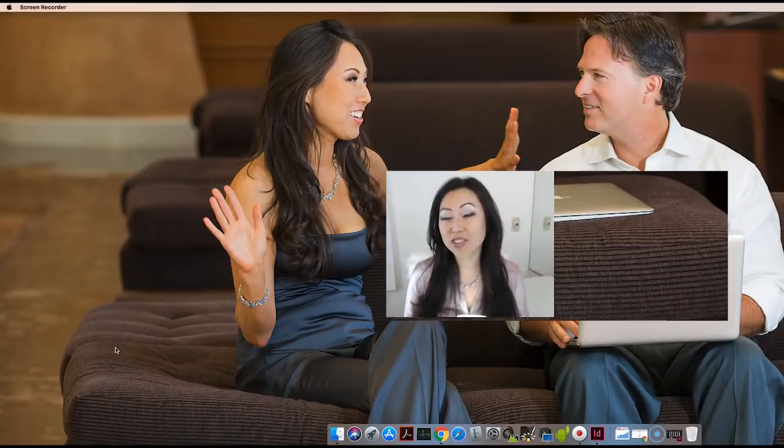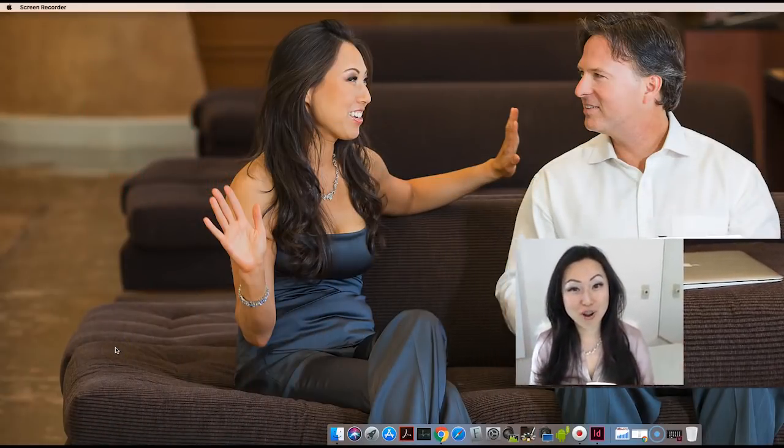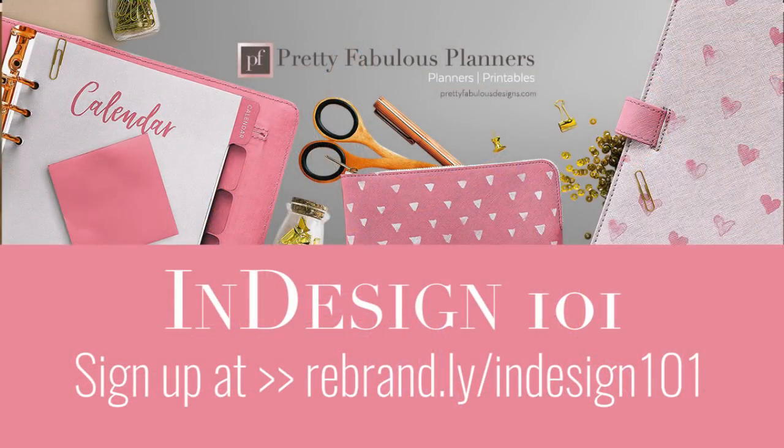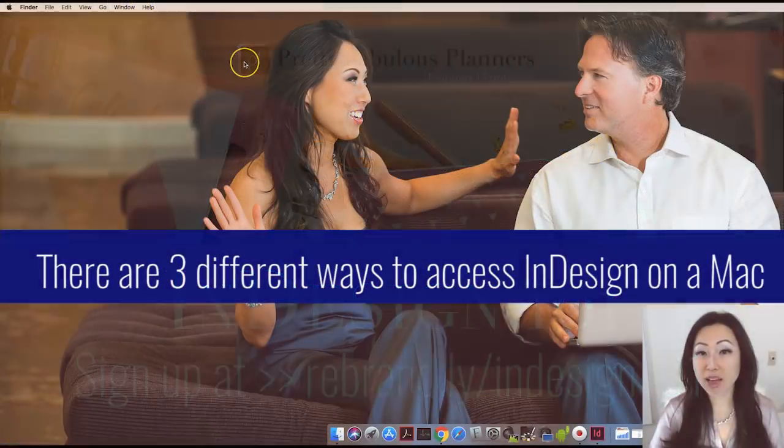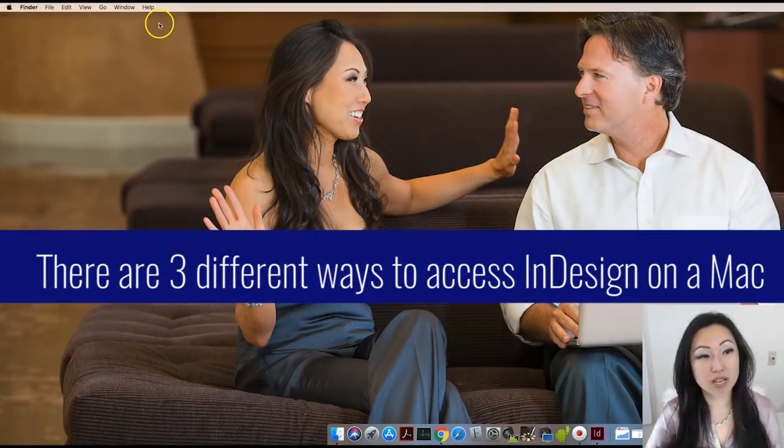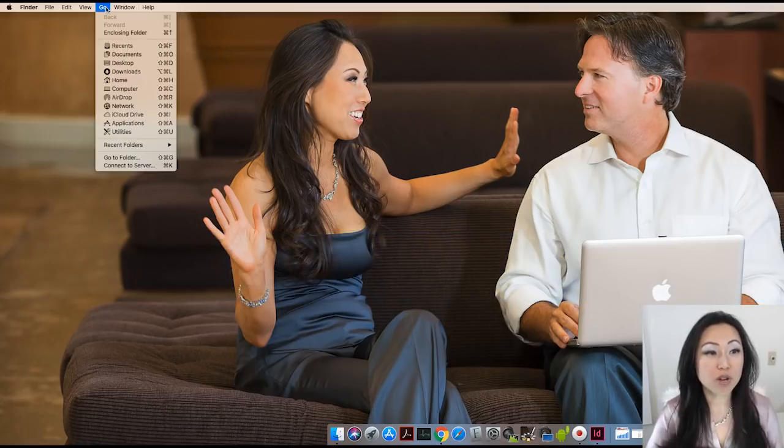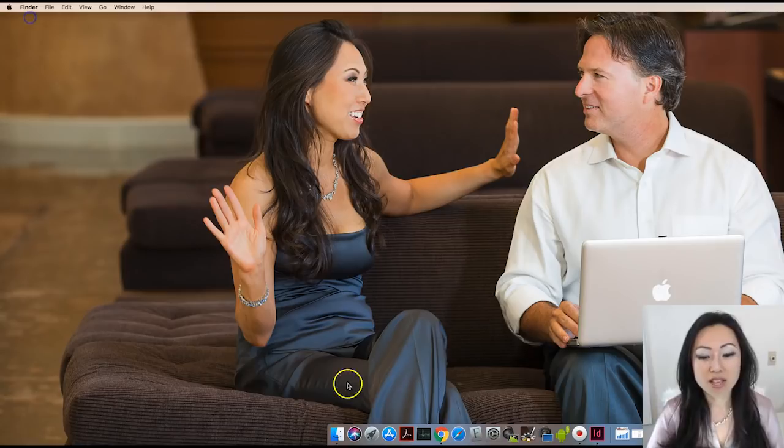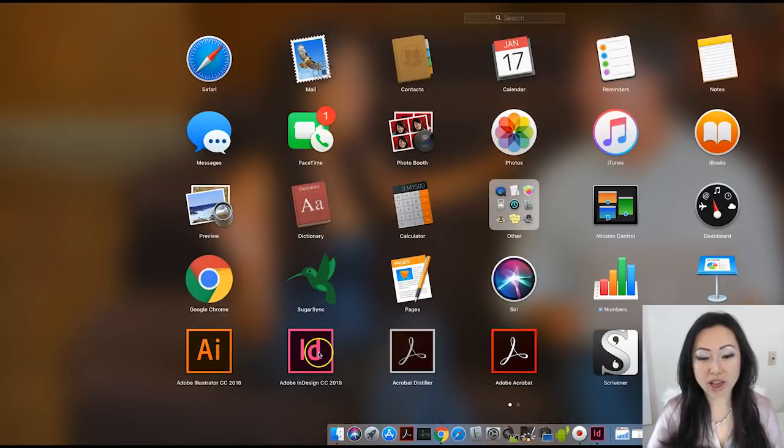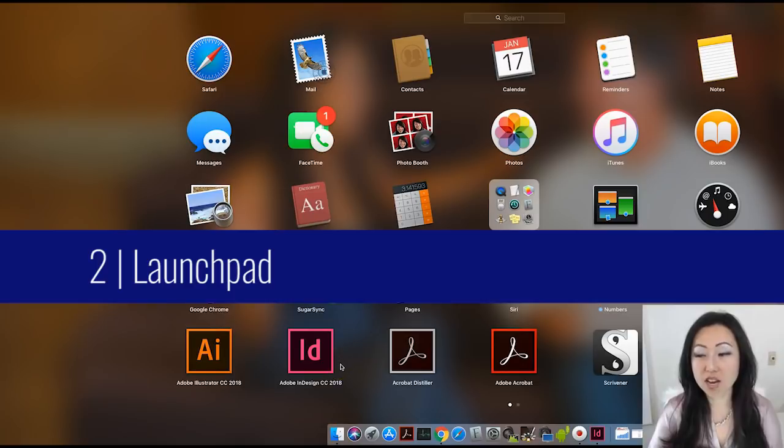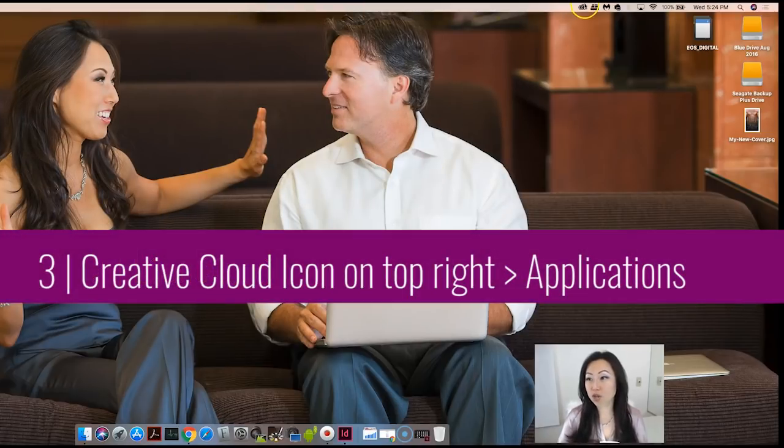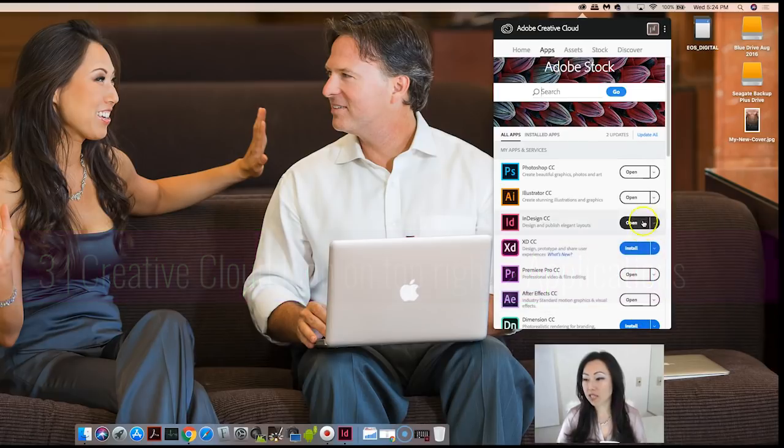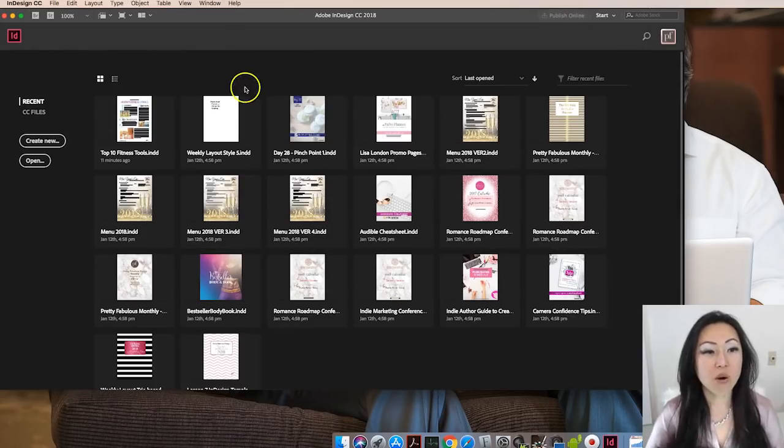I'm going to assume that you already have Adobe InDesign loaded and ready to go on your machine. I'm on a Mac and you can access the application three different ways: go to the Go menu and Applications, go to your Launchpad and find the icon, or go to the Creative Cloud icon at the top right and simply select Adobe InDesign from there.